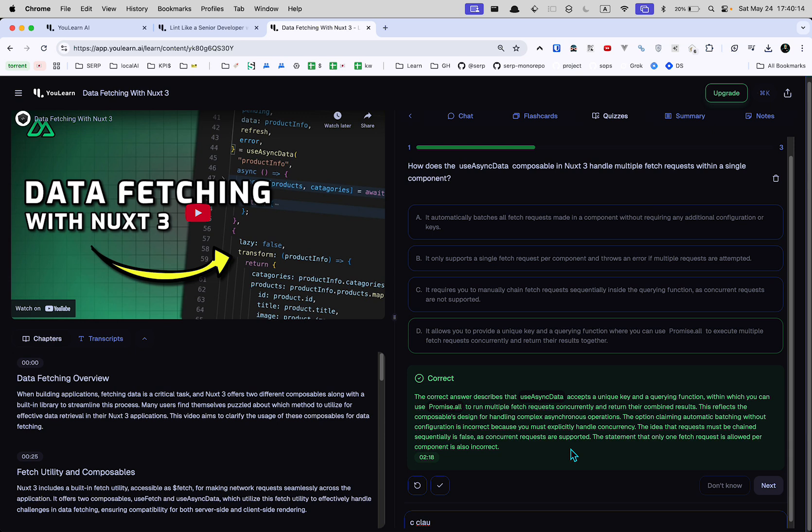But the problem is like, is that the correct answer? Because I can't tell you how many times I've just sat there for hours destroying some of my software projects by letting an LLM code and not paying attention. So like, is that right or not? I don't know.